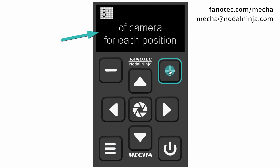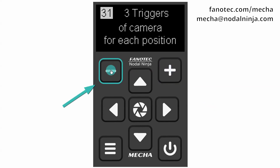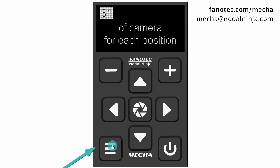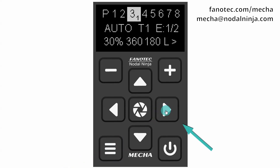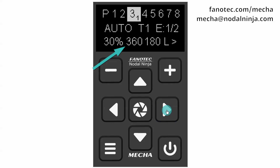T1 means one camera triggering. Use the plus button to increase the value, and the minus button to decrease it. Use the menu button to go back to the concise show. Adjust the other parameters the same way. Exposure: E1/2 means an exposure of half a second. For image overlap, set values in the range 5 to 80%. Coverage area must be 360.